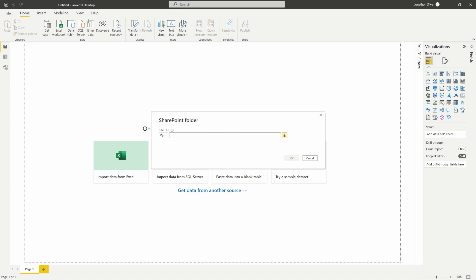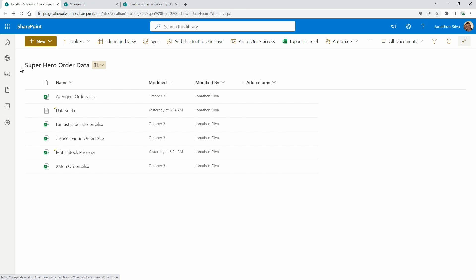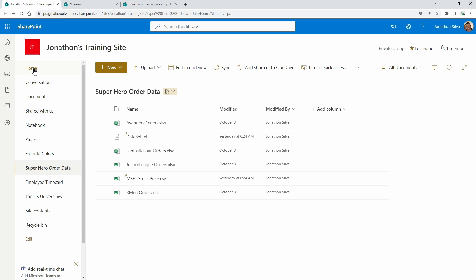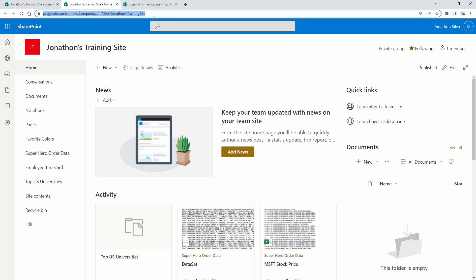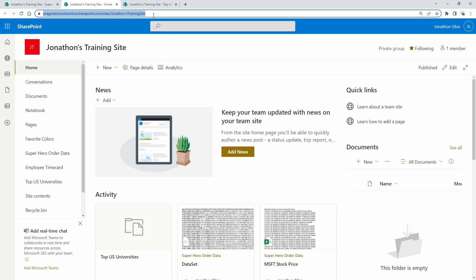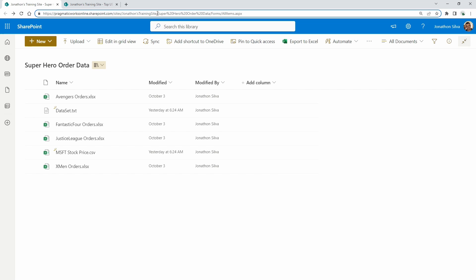There are a couple of ways to do this. You could just remove the extra information from the URL you pasted in Power BI, or you can come back into your SharePoint site and navigate to the homepage. Once you're on the homepage, you'll see the URL you want — the entire URL ending in the name of the site. Every single list and folder in SharePoint uses the same base site URL, so you just need to point to the site name itself and copy that.